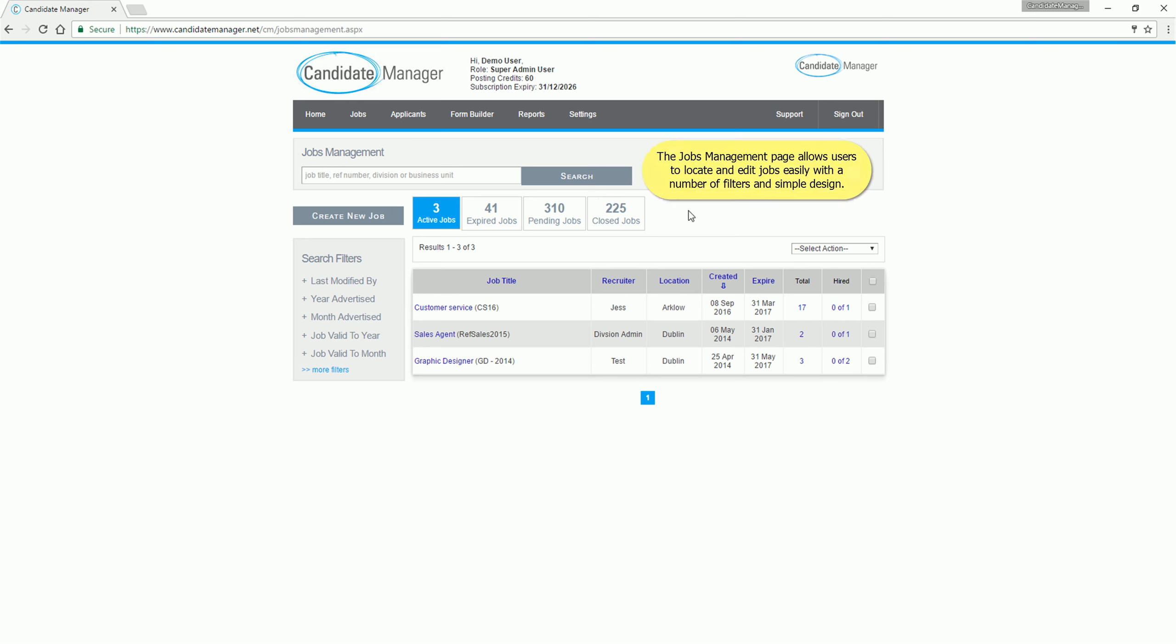The Jobs Management page allows users to locate and edit jobs easily with a number of filters and simple design.